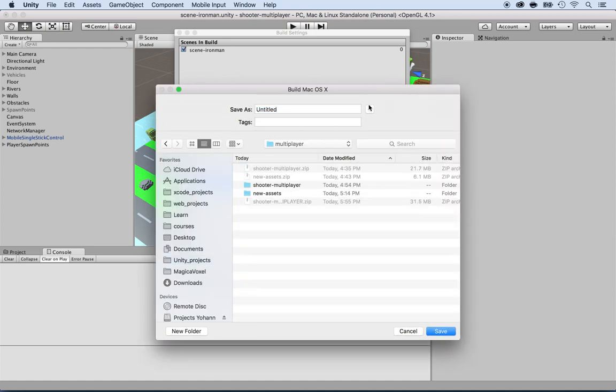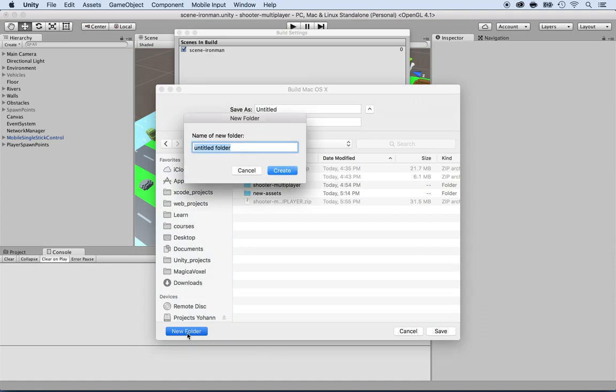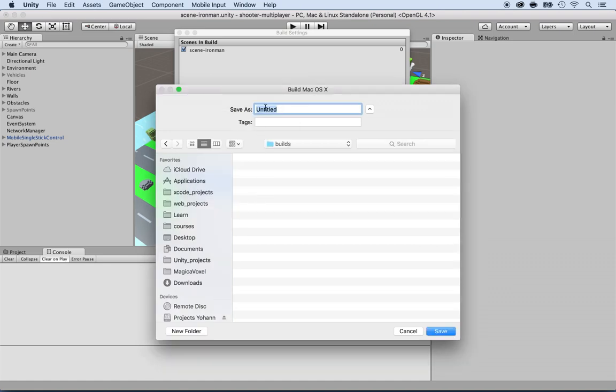I'm going to create a new folder, and I'm going to call this one Build, and I'm going to call this one Game. All right, or Game 1, and save.